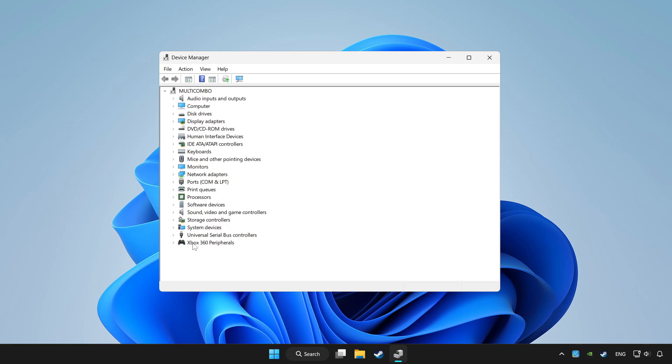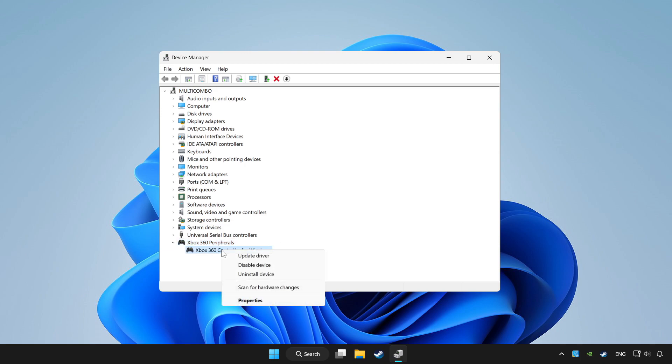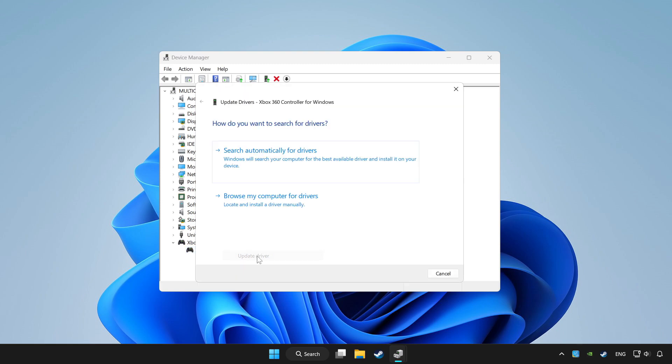Choose your controller and right click. Update driver. Click search automatically for drivers.